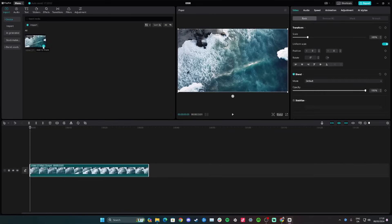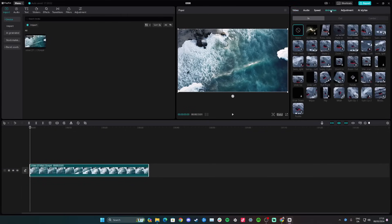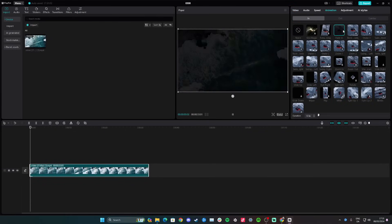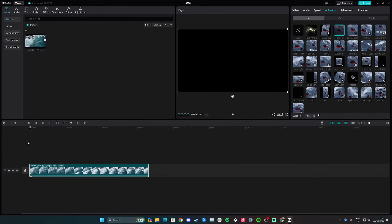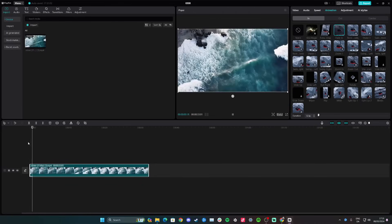The easiest option if you want to fade in a video is simply to click on the clip in the timeline, then click animation, and you can click on the fade in option here. As you can see, there was a quick fade in.